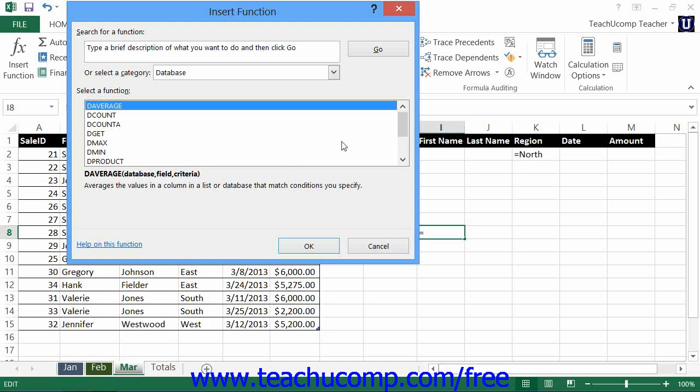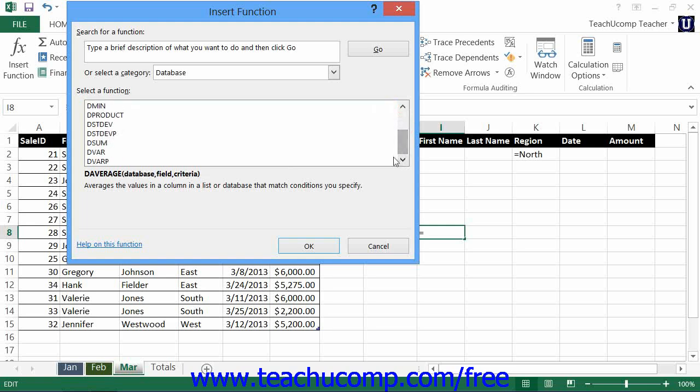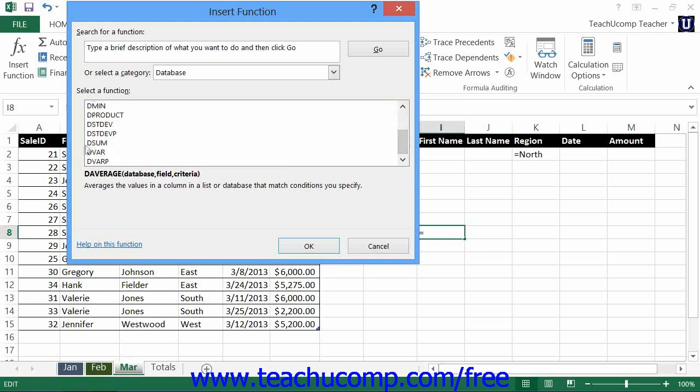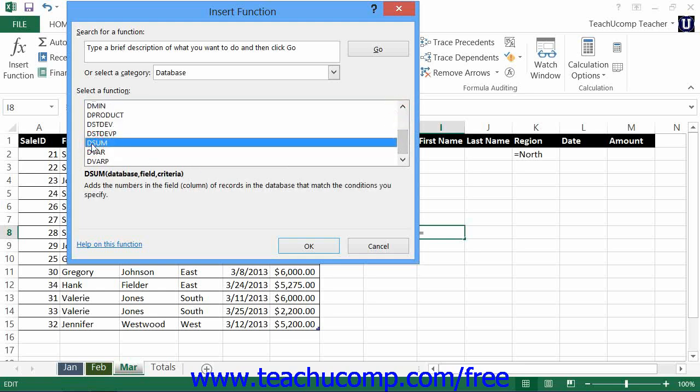So to find the sum of the amount field where the region is north, you would look for the DSUM function, select it, and click the OK button to continue.